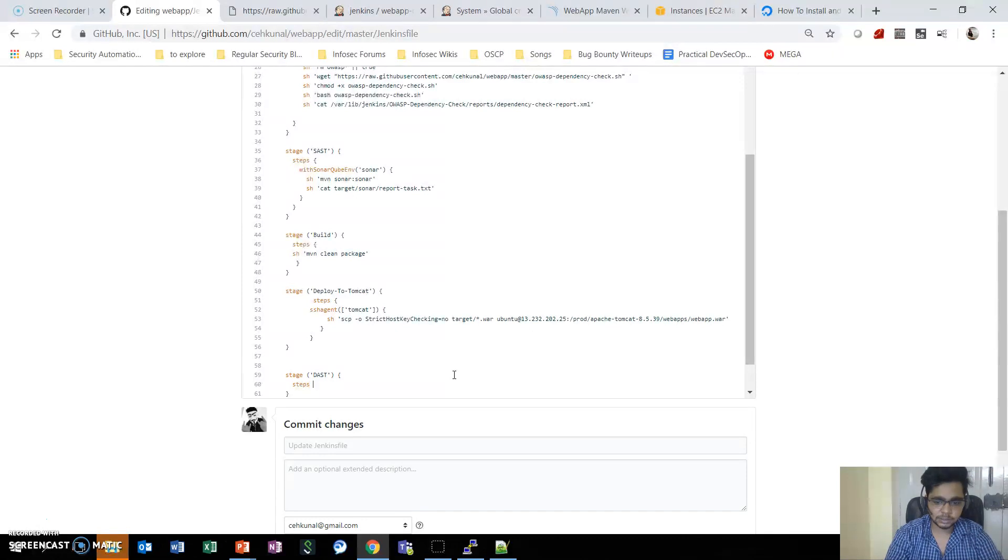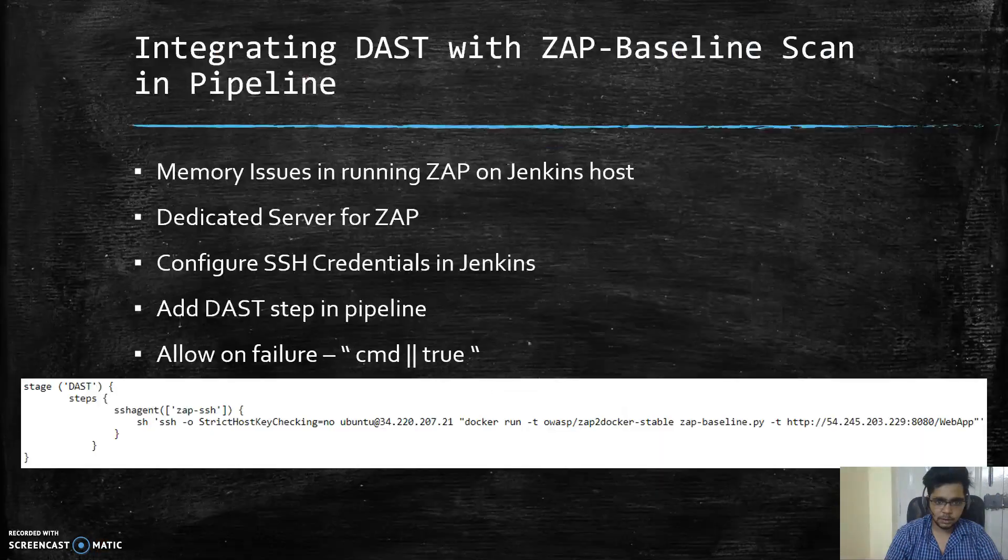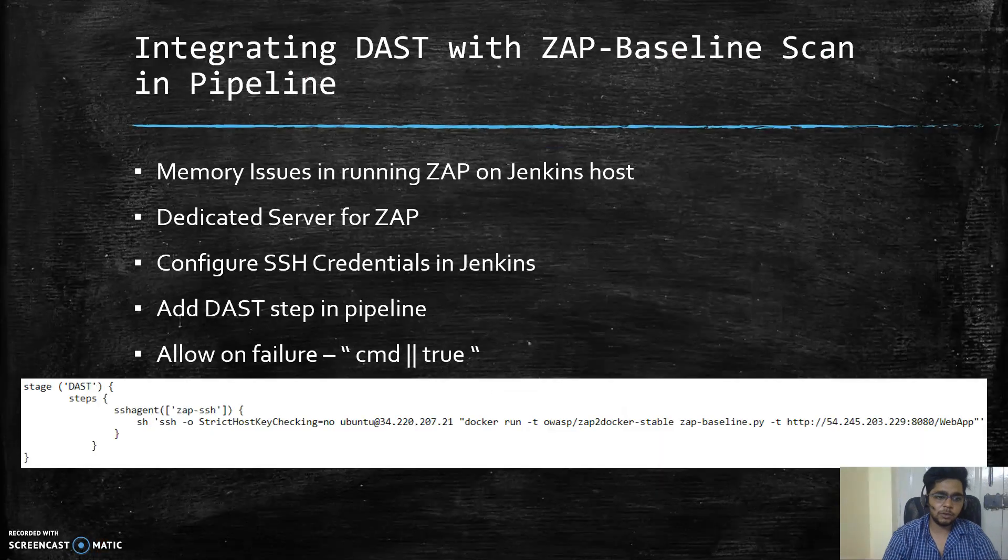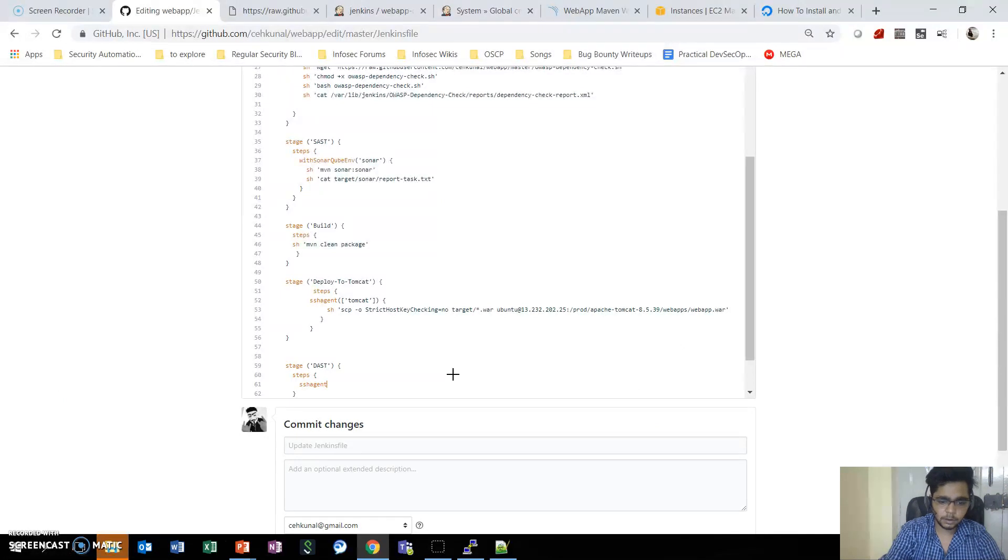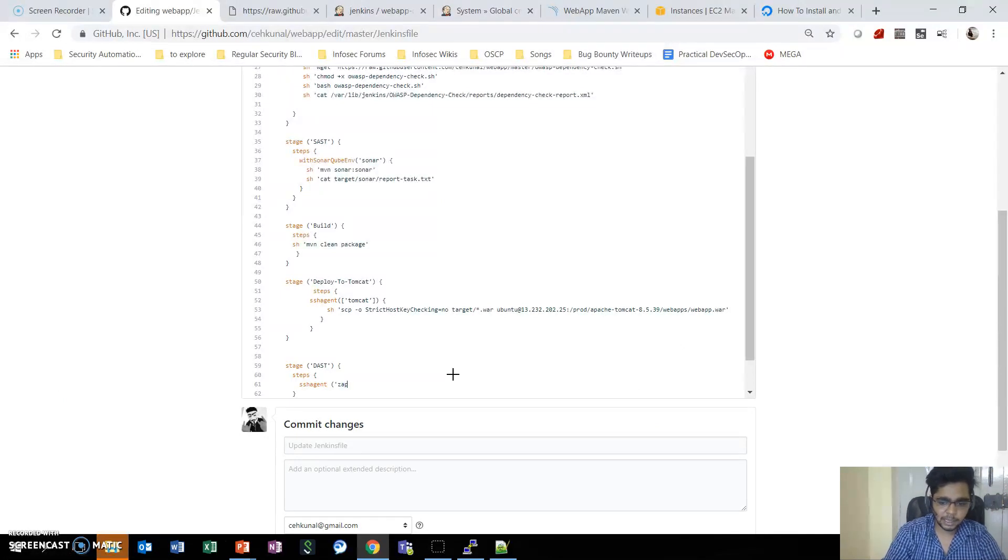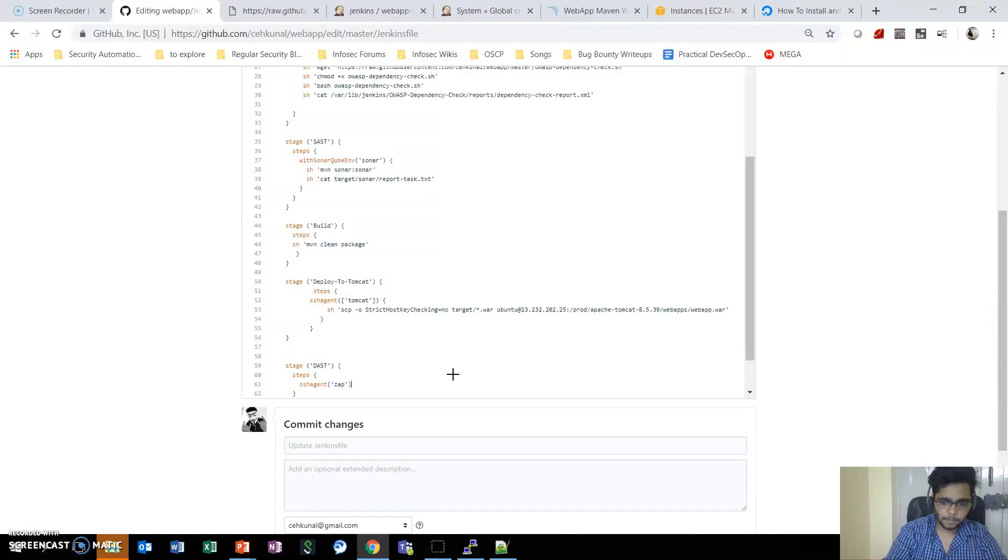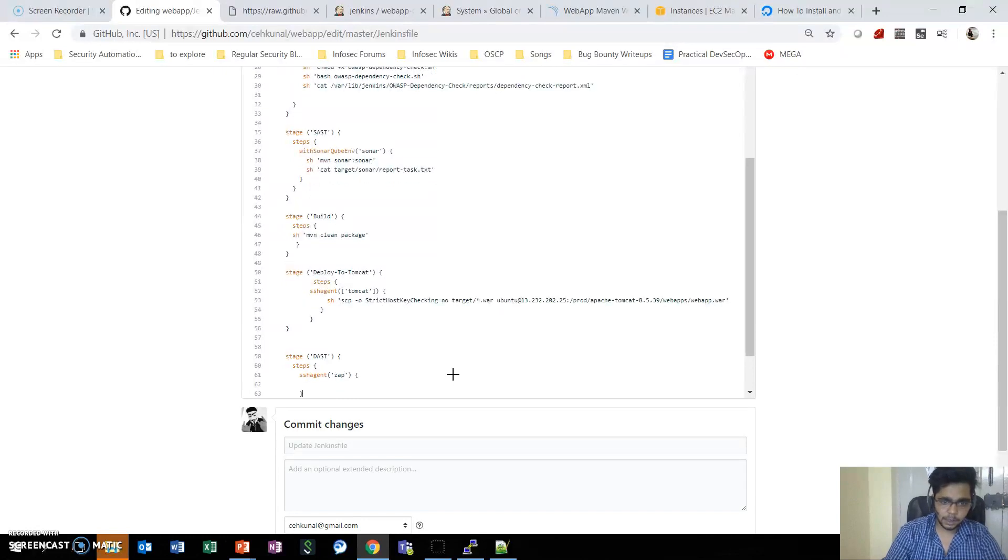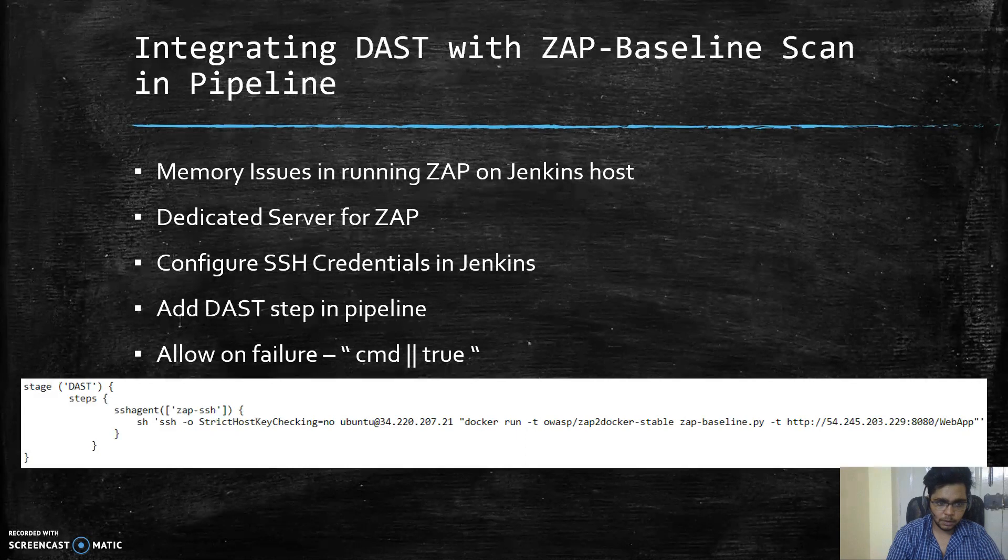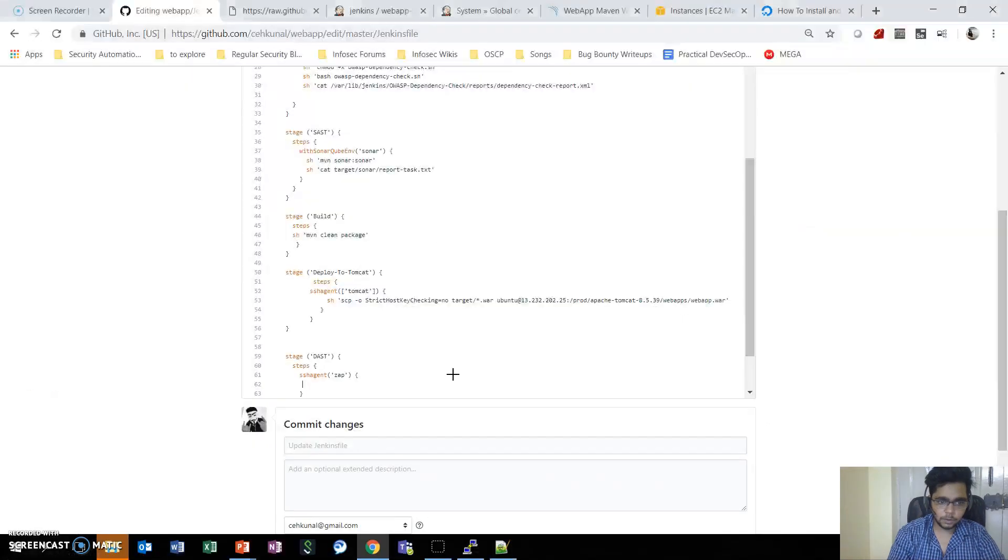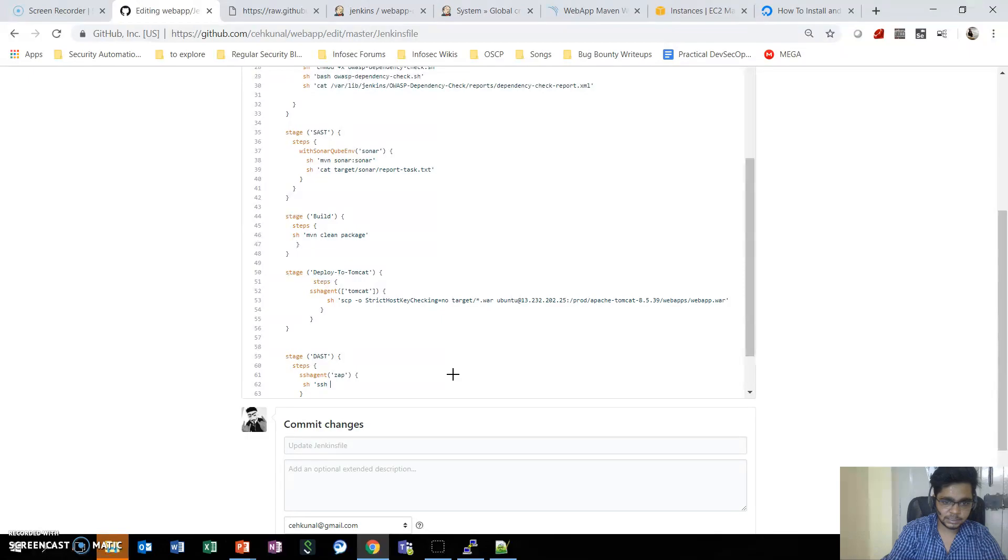Inside the stage there will be steps, and then we need to use the SSH agent for which the name we have provided is ZAP, and then we will use the shell script to run SSH.